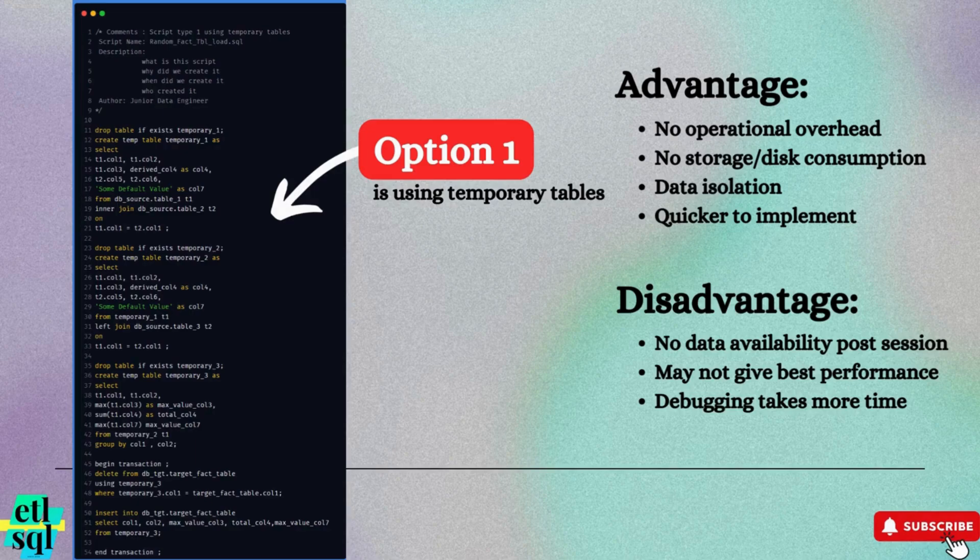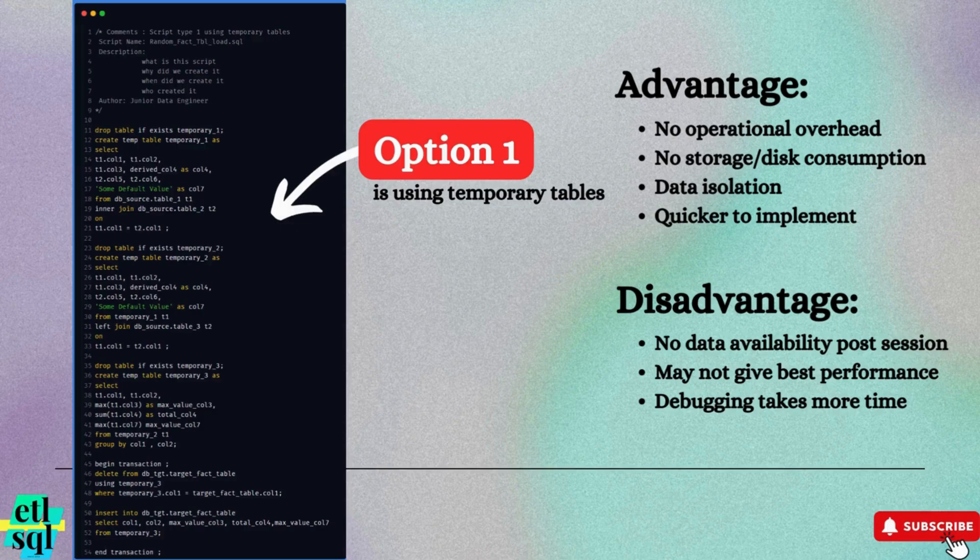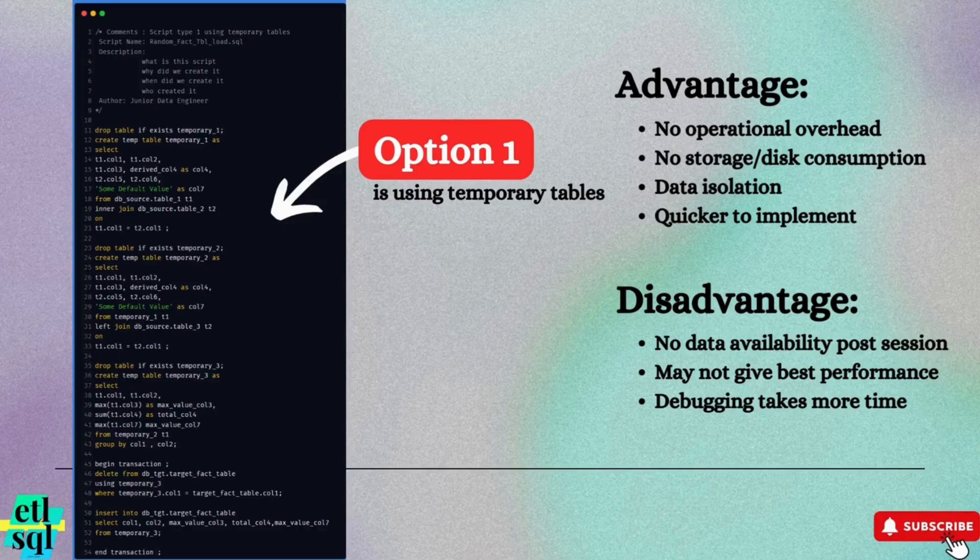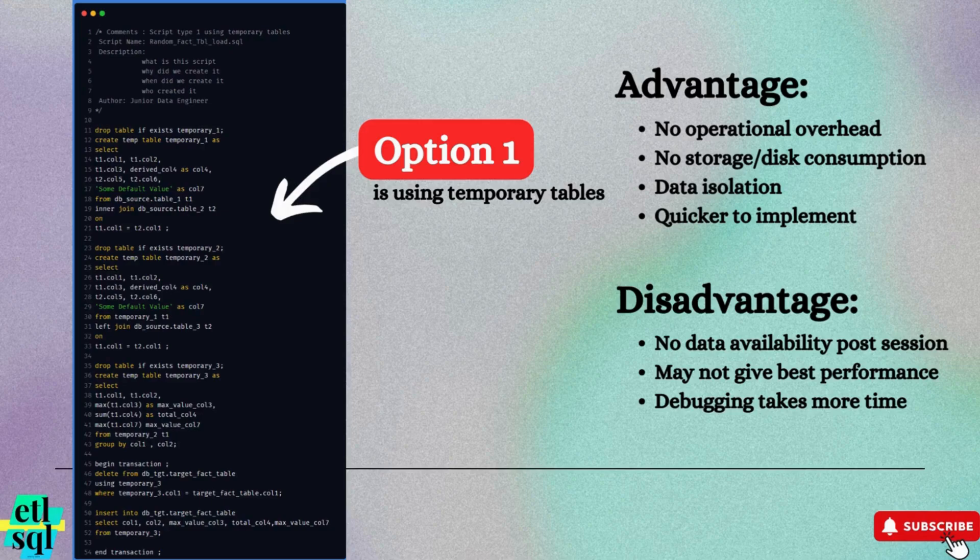Potential performance limitation. In some databases, temporary tables do not support indexes, statistics collection or optimization features like analyze, which can result in sub-optimal performance. More time consuming for debug.